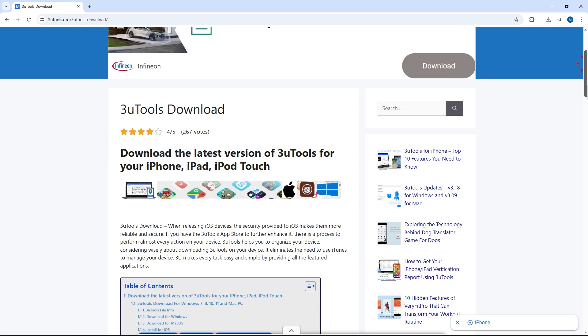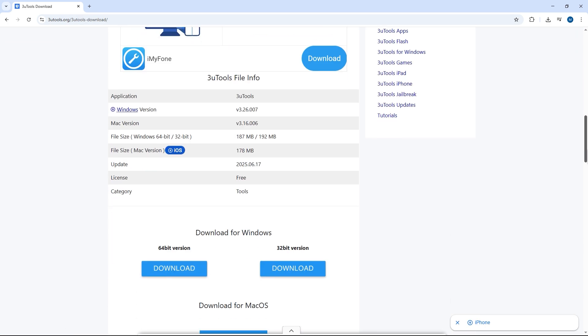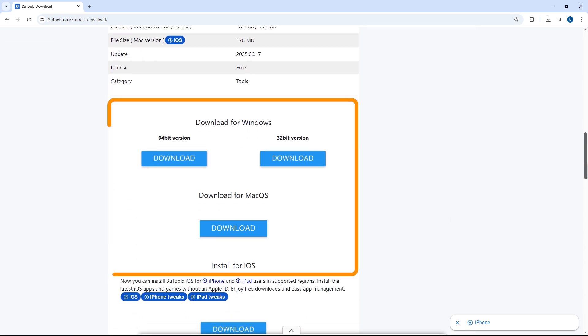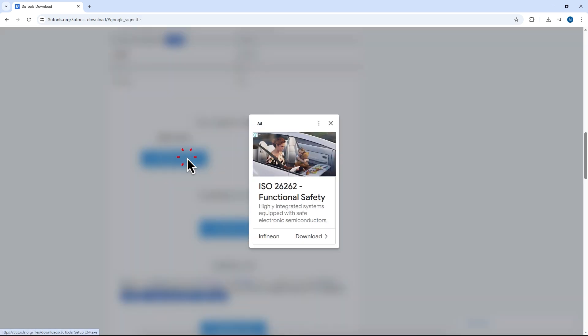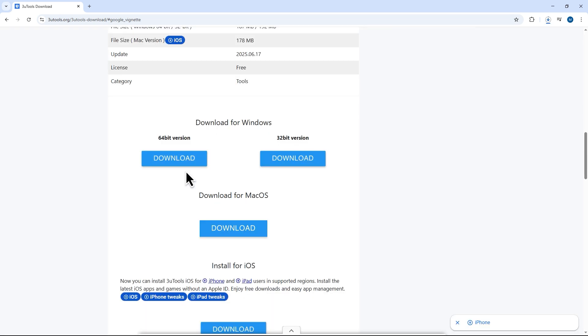After that, scroll further and you'll see download options for both Windows and Mac OS. Just pick the one that matches your computer and start the download.